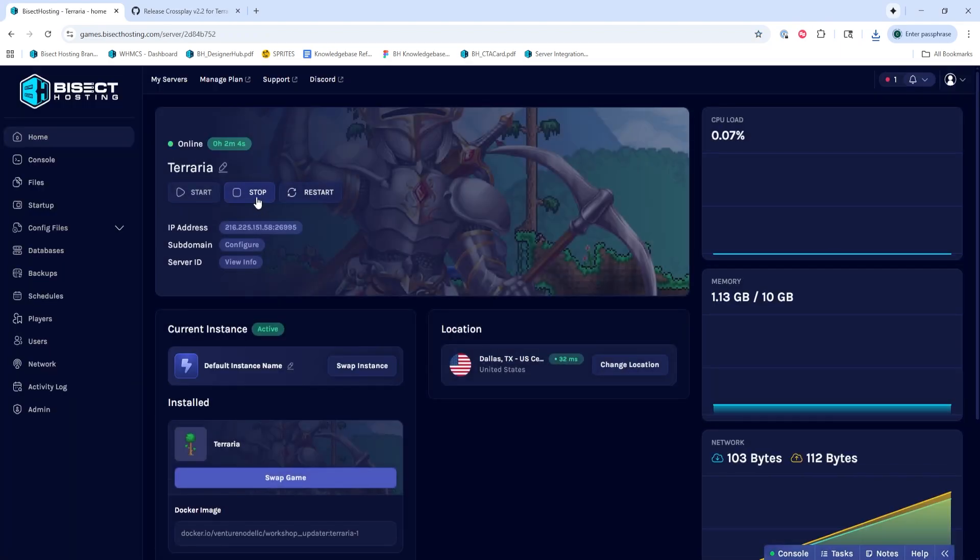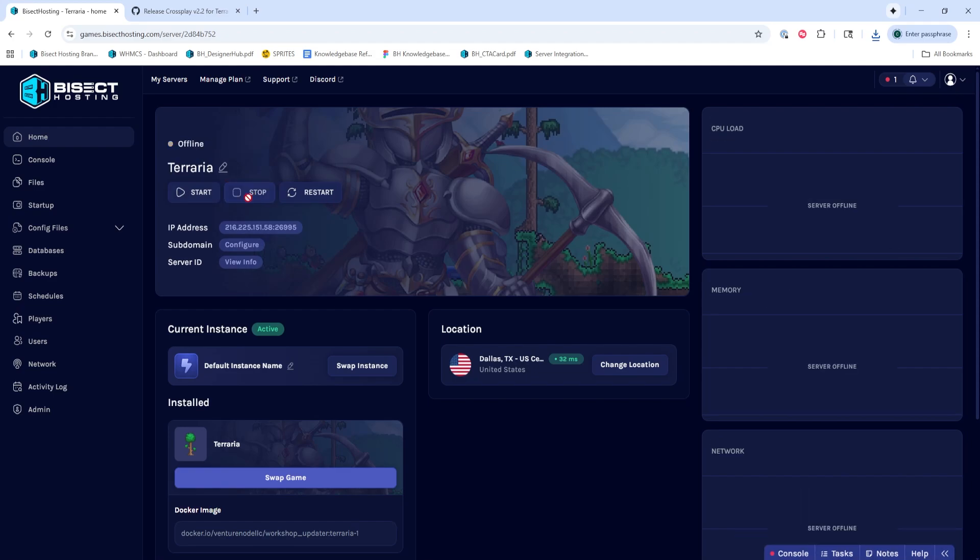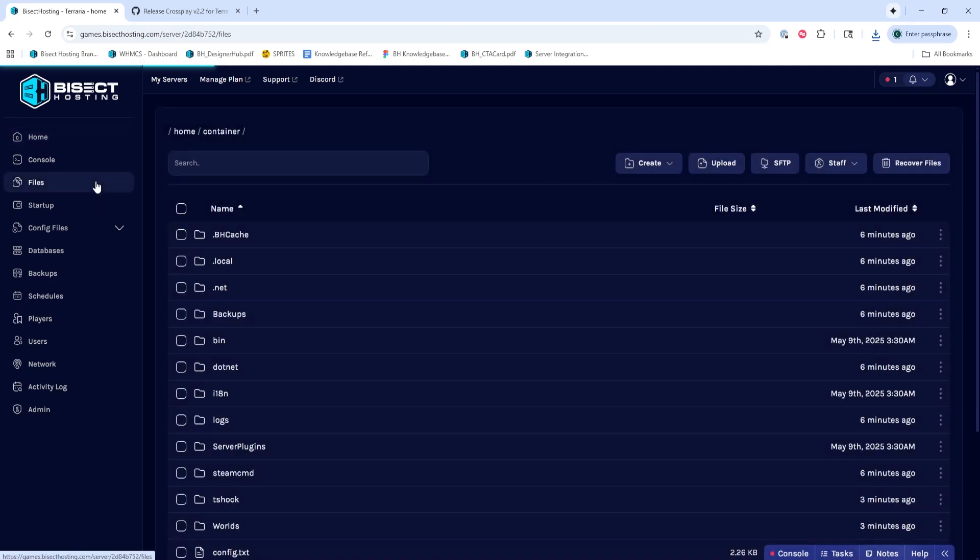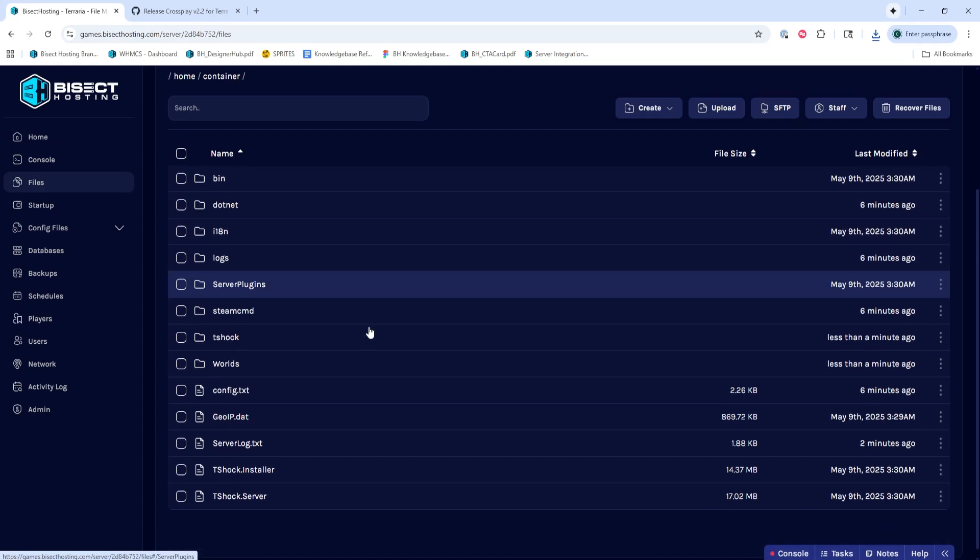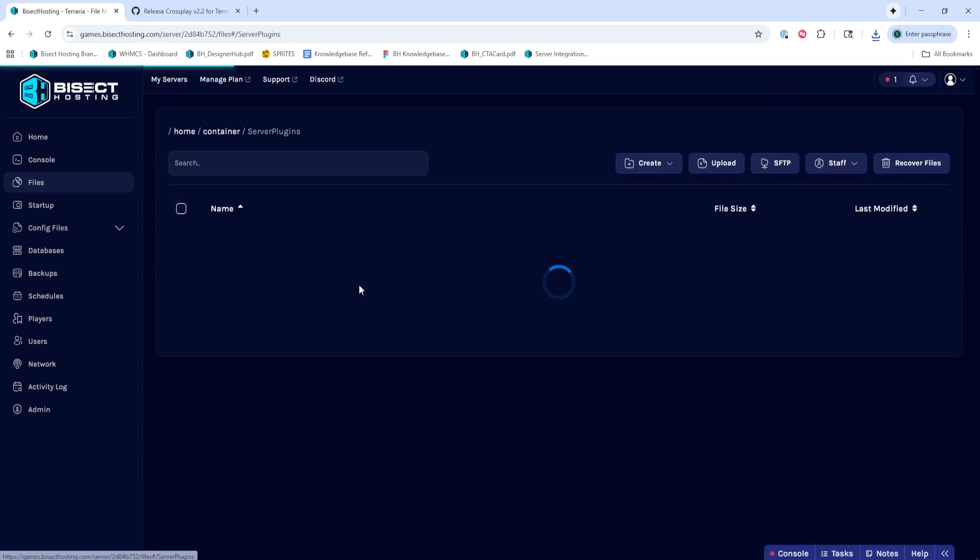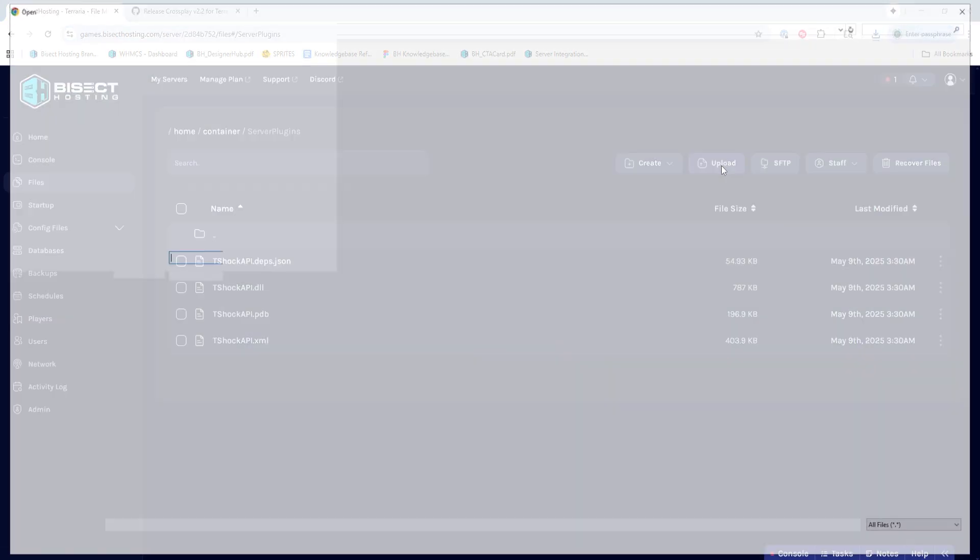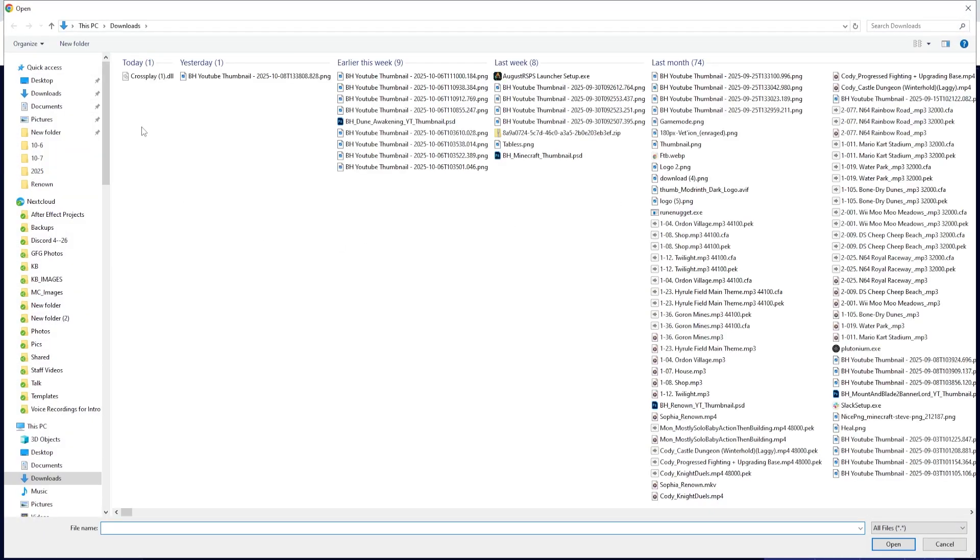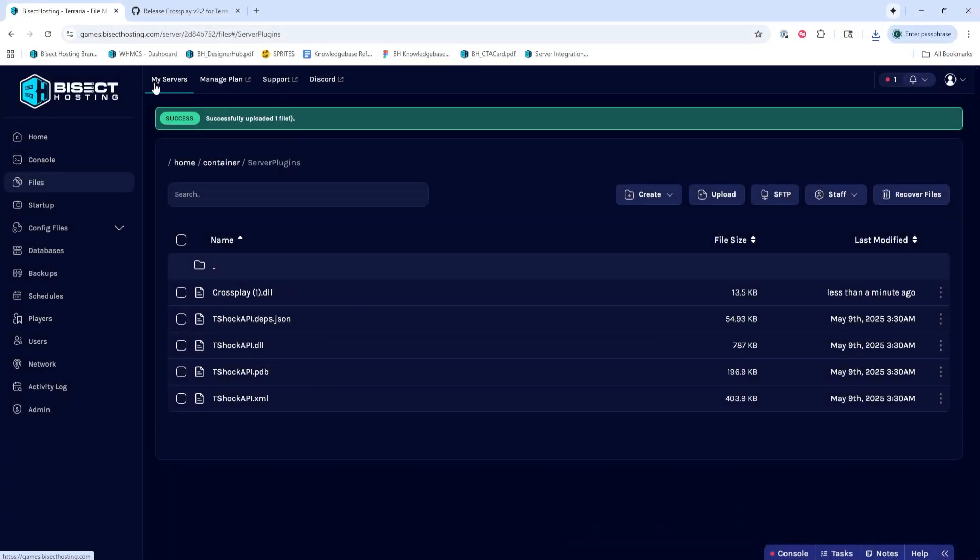Next, we're going to choose the stop button to stop the server. We'll then go to the files tab, and we're going to go into the server plugins and press the upload button. We're going to choose that crossplay.dll file that we downloaded.